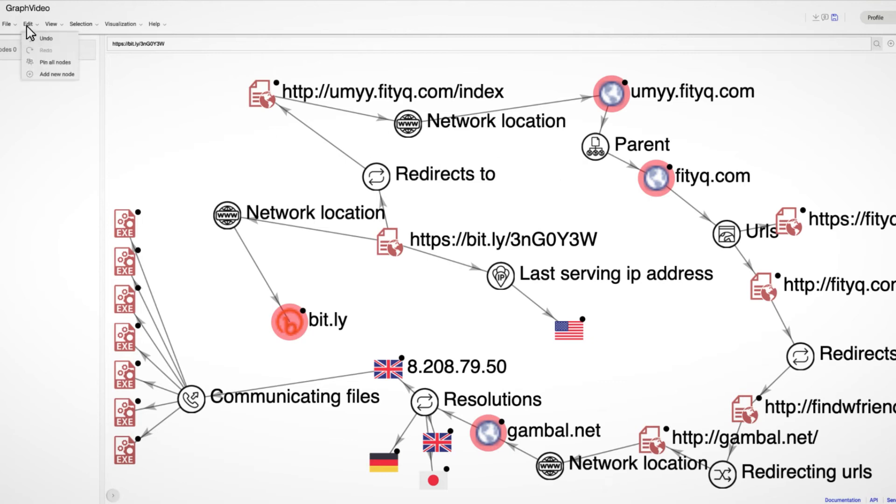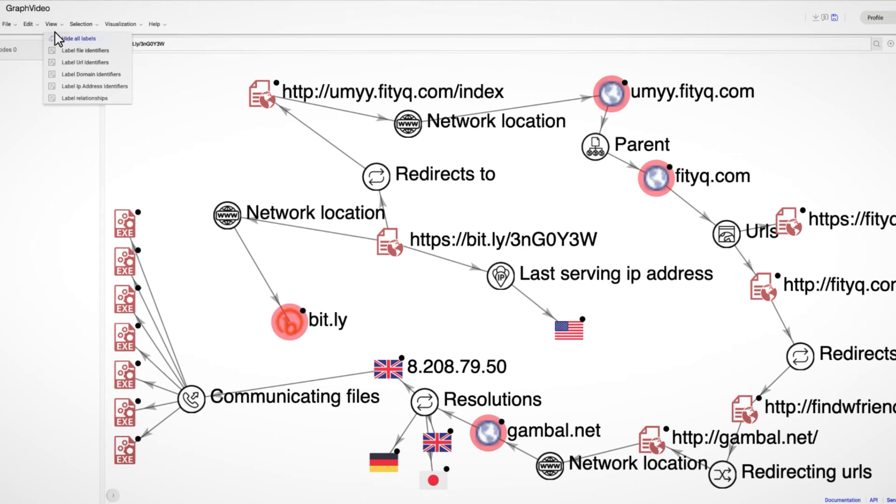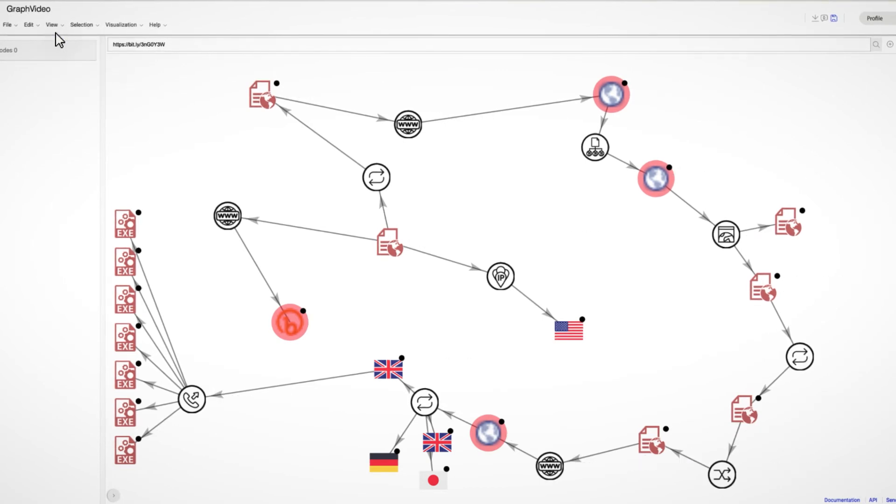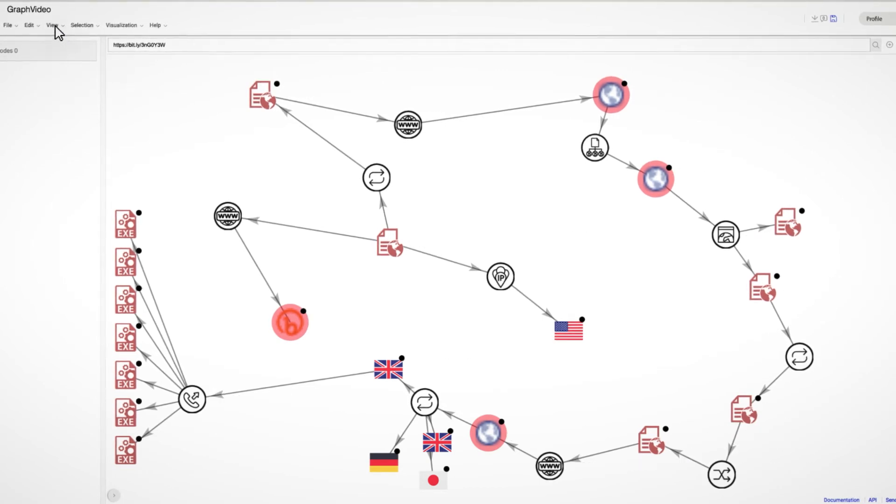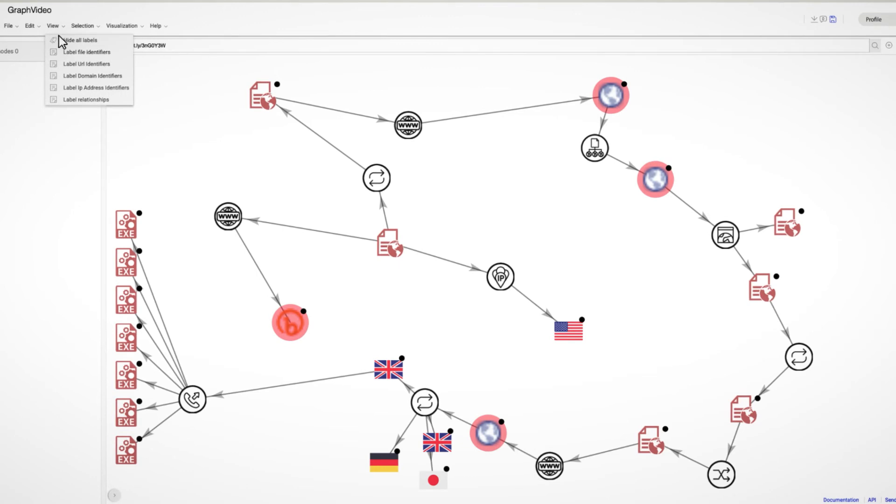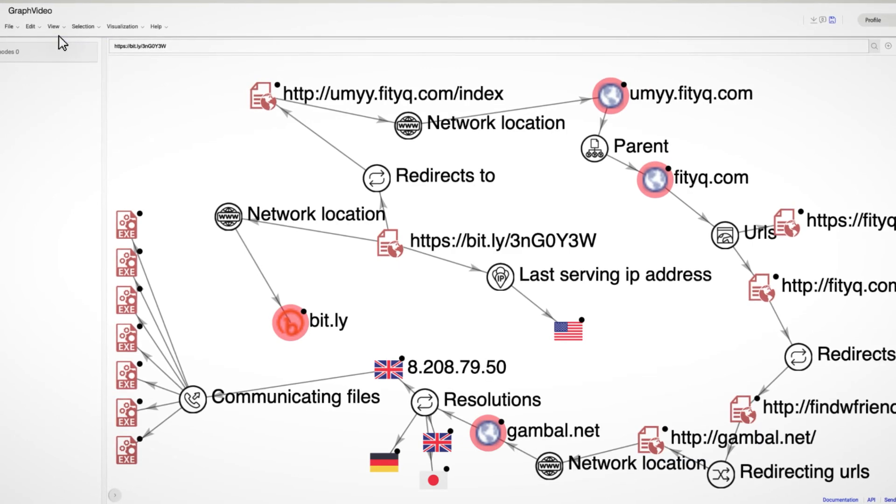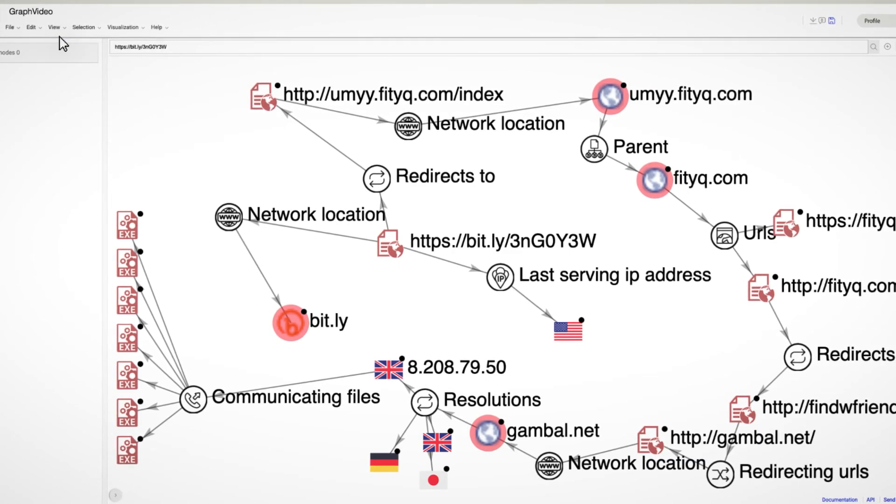In the edit tab, you can do things such as undo or redo a previous action. The view tab will allow you to automatically show or hide the labels of a specific type of node.